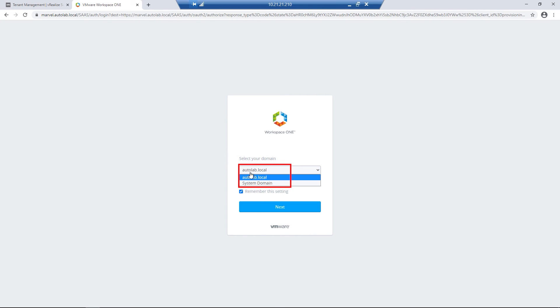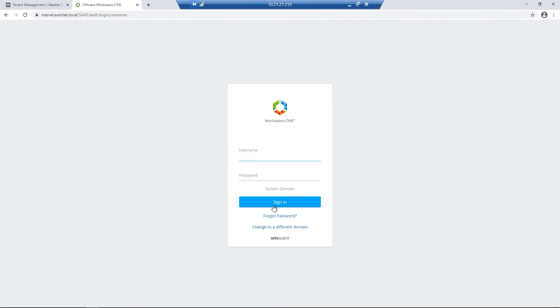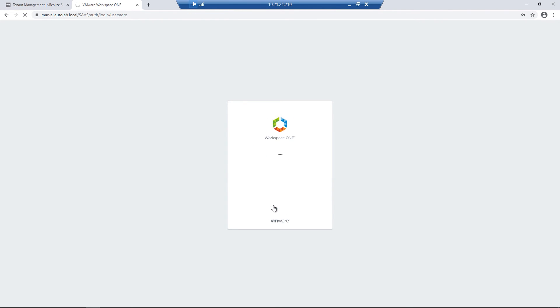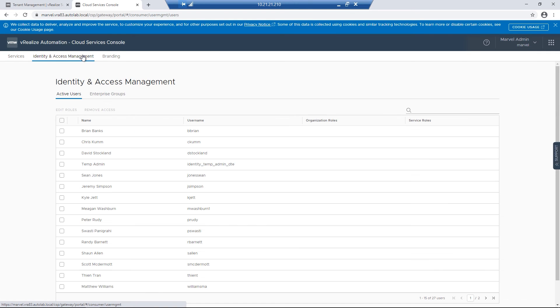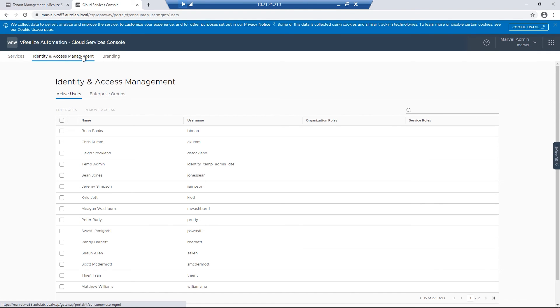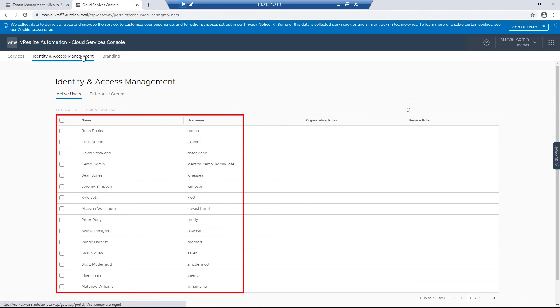So let's go and click on the dropdown and change it to System Domain. I'll then click on the Next button. I'll use our Marvel admin account that we created earlier to log in. I'm going to click on the Identity and Access Management, where we can title our Active Directory groups. We can currently see all of our users have already been synced. We just need to grant them permissions.